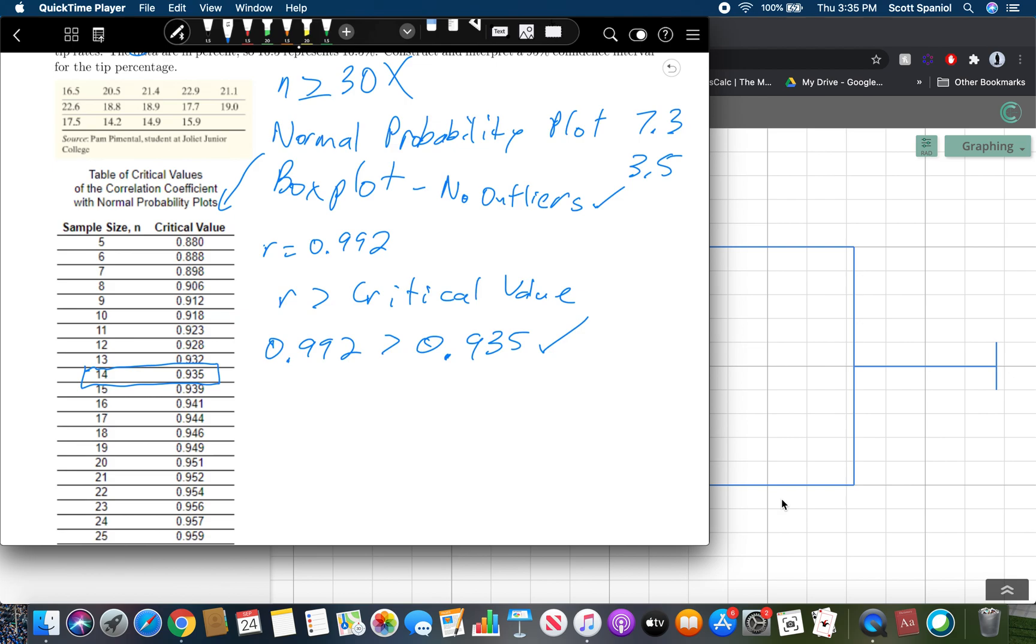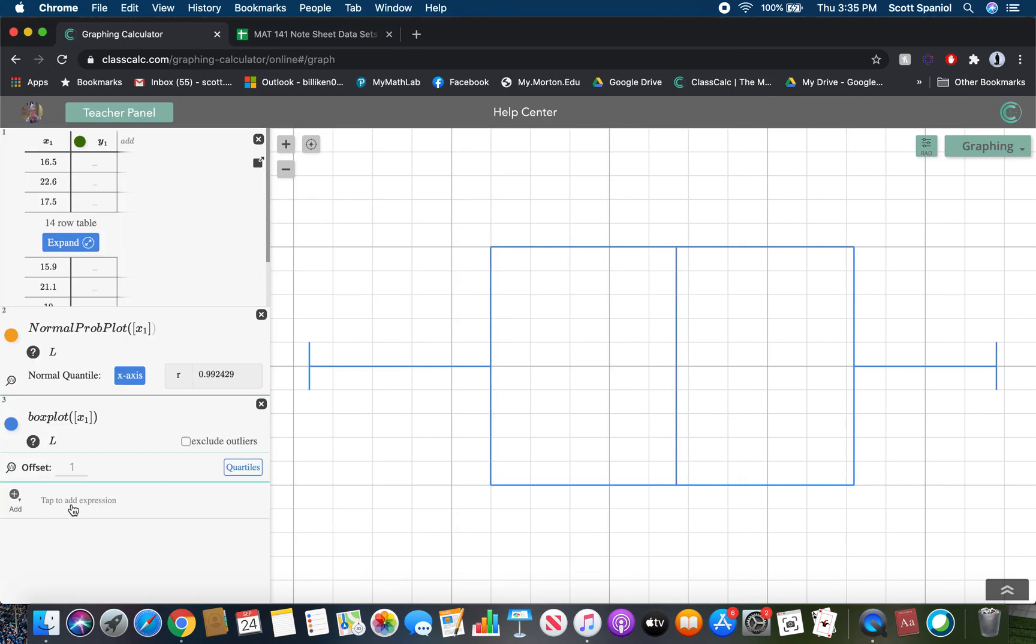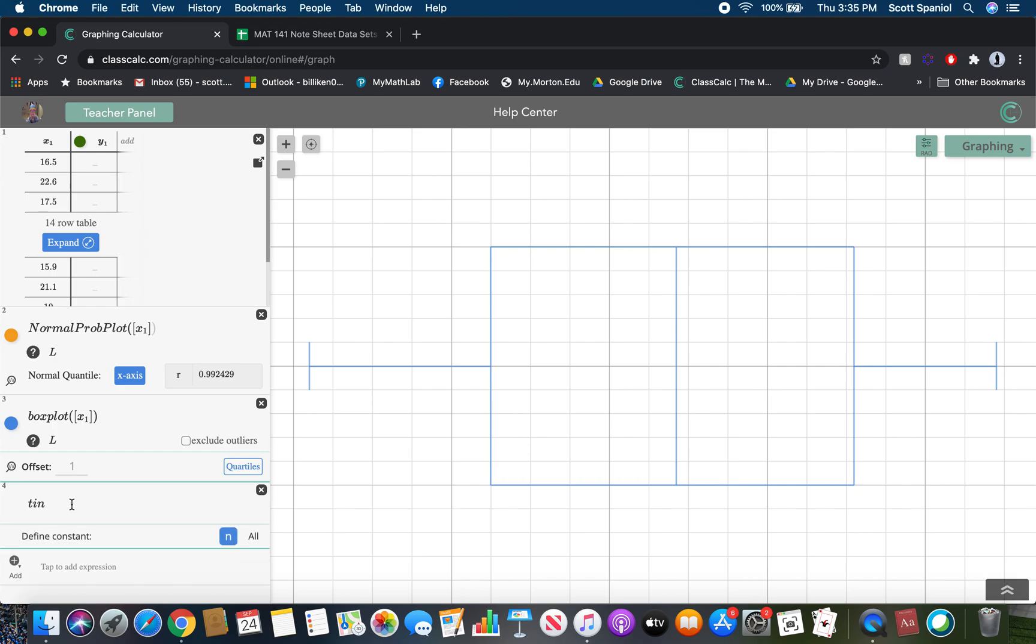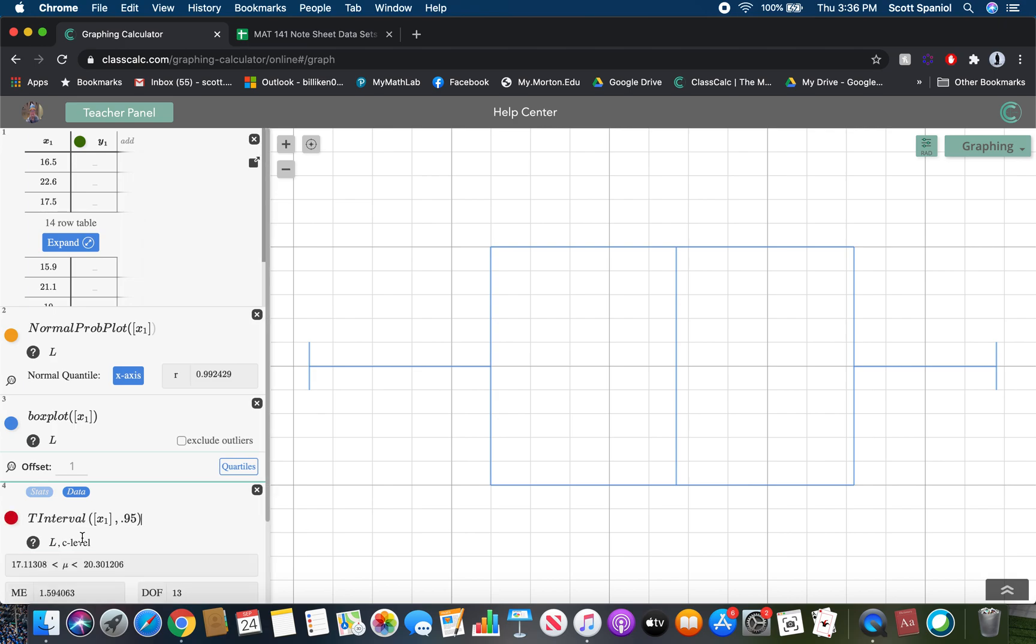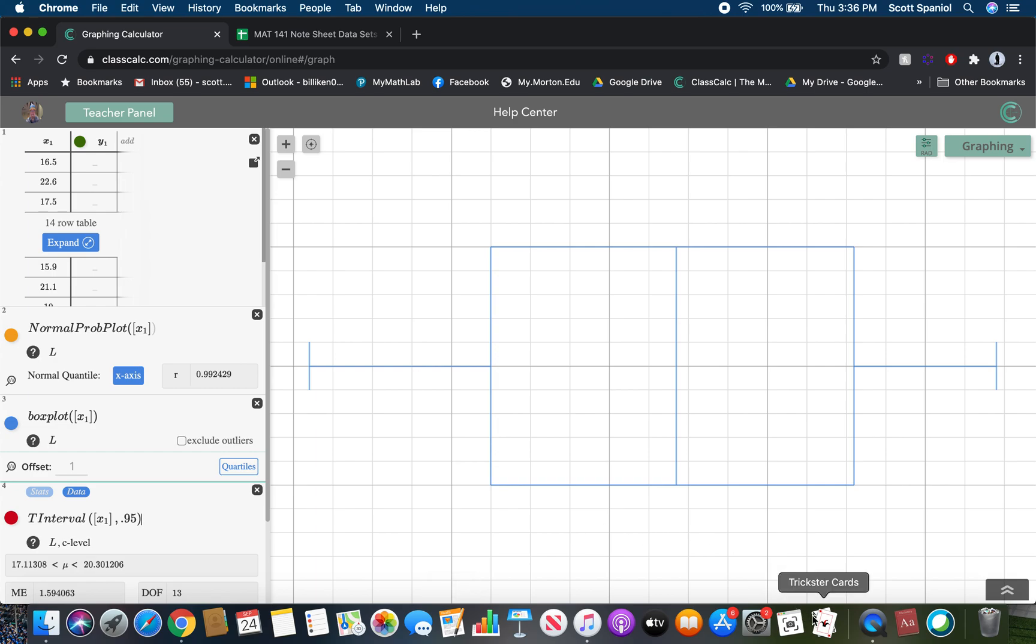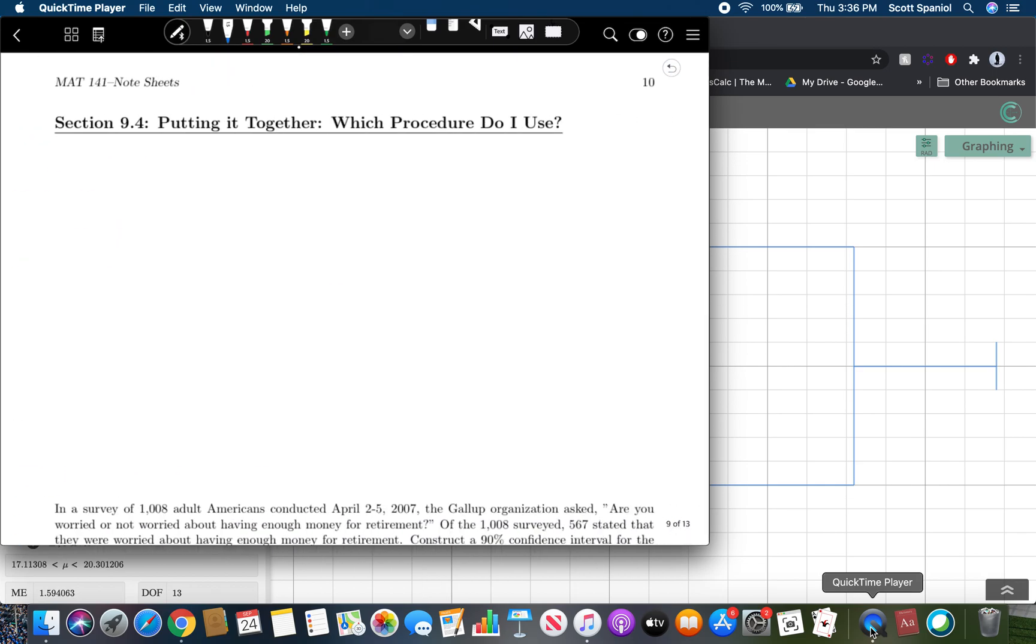So now what we want to do is go in here and just type in a t interval so t interval with data tell it to look at x sub 1 and that we're doing a 95% confidence interval. And so in the end our confidence interval here is 17.1% to 20.3%. There's our answer. So that's going to be the most complicated of these problems is one where you have to find where you have to use data and you don't have a large enough sample to assume normality.